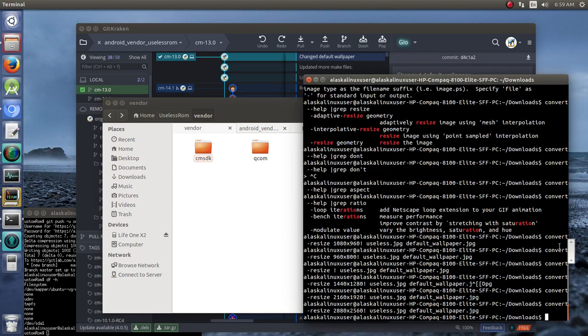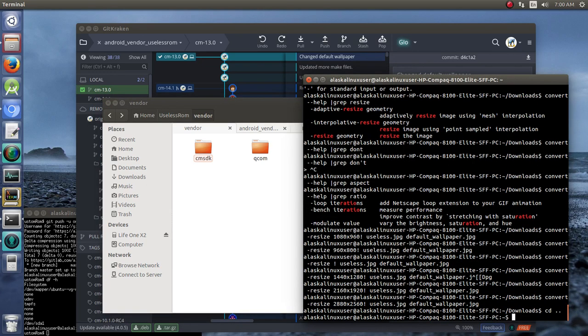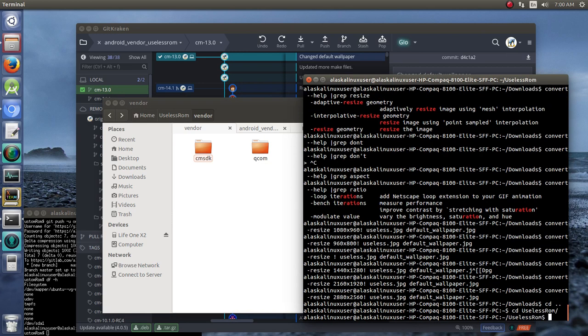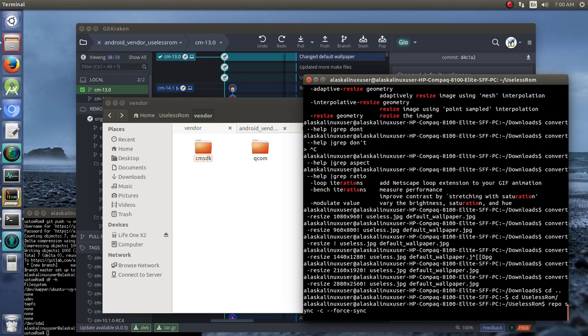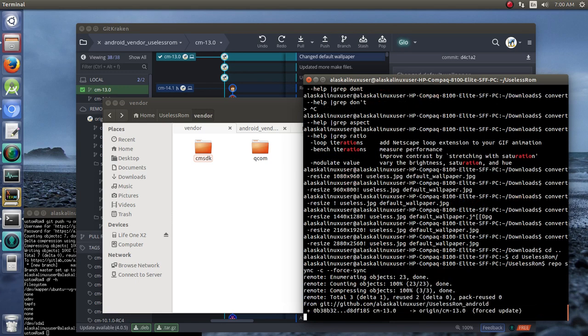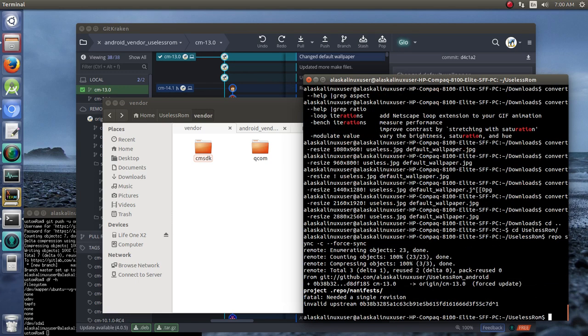We actually need to jump back into our useless ROM folder, and we need to repo sync, dash C, and we're going to force sync to write over anything.